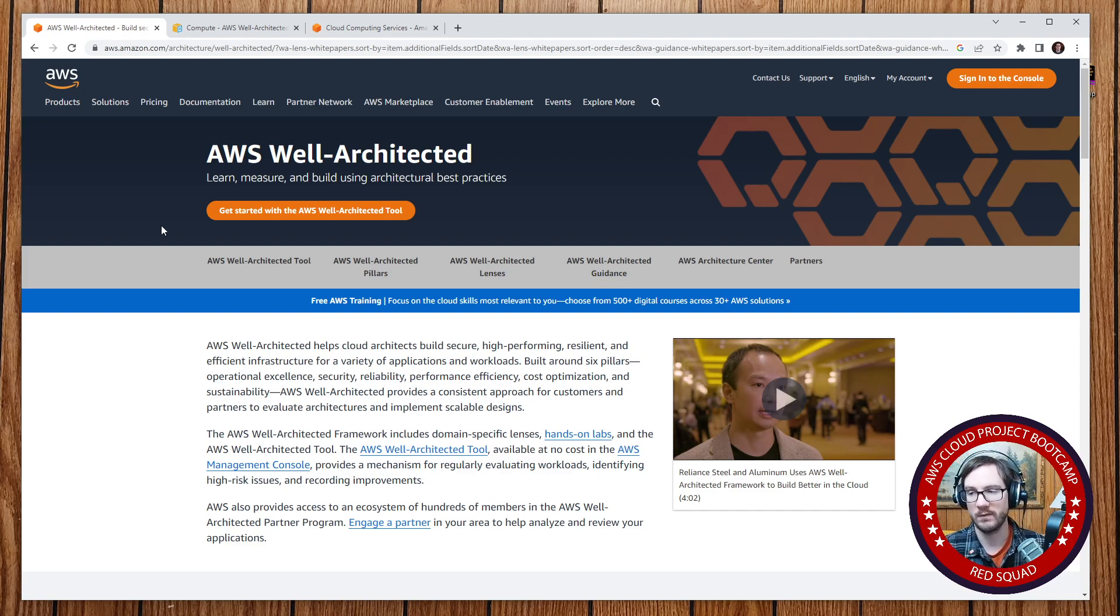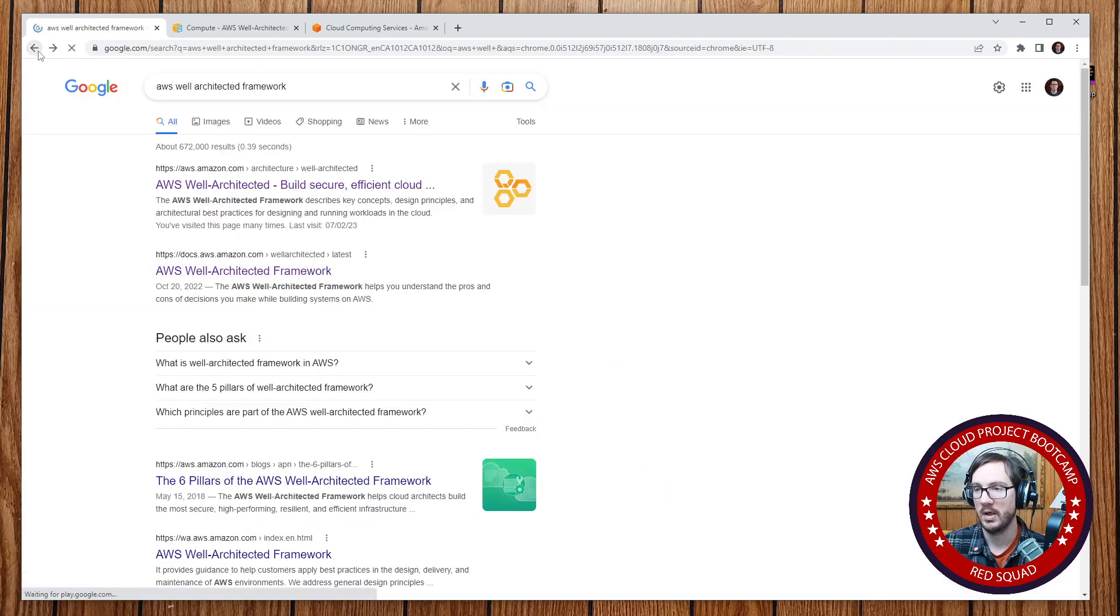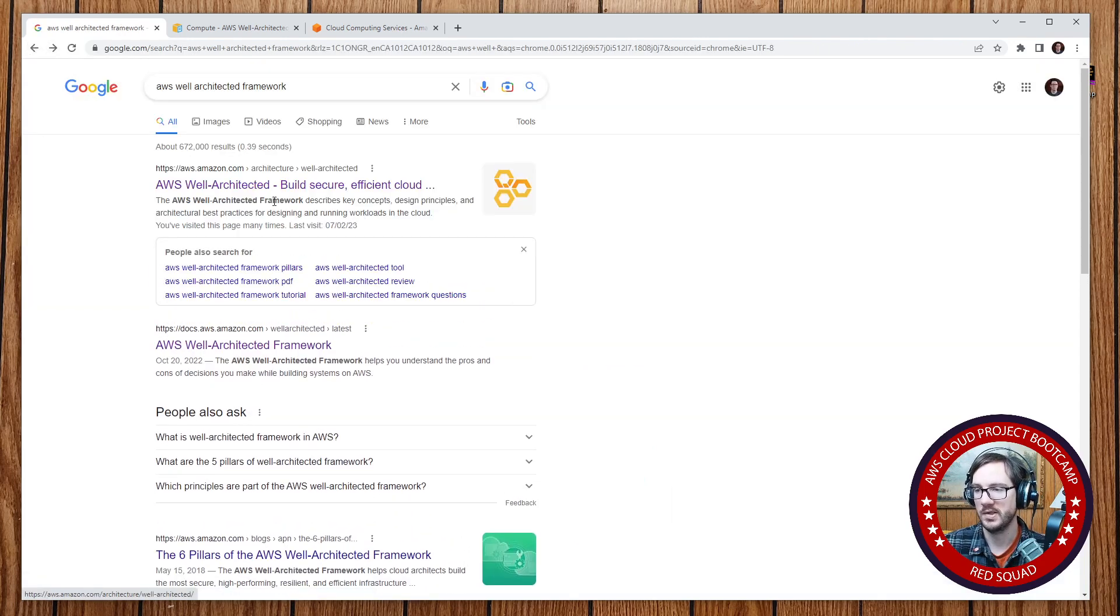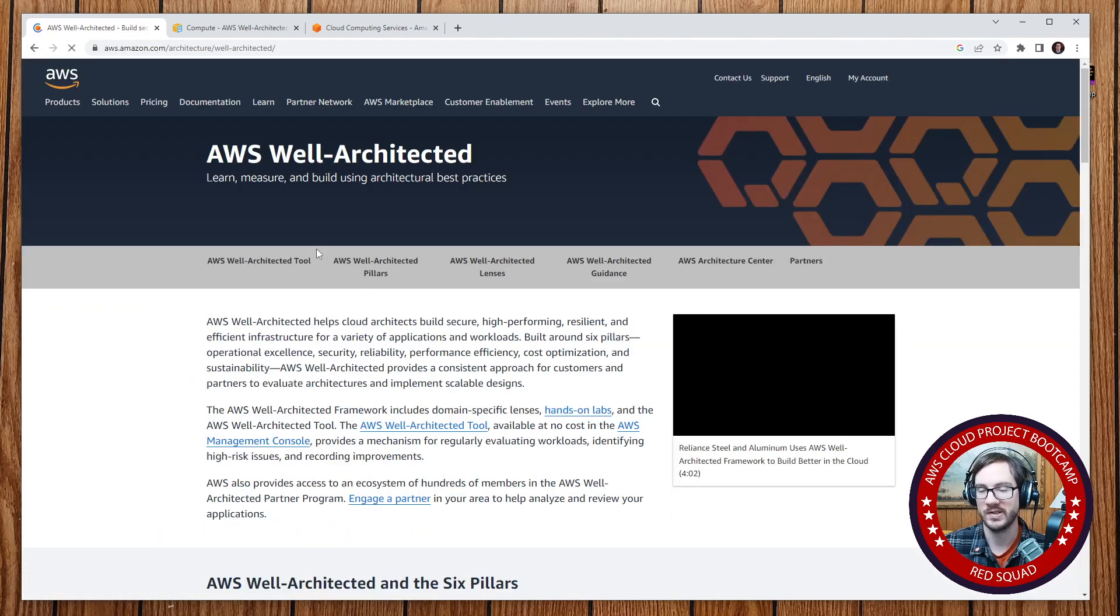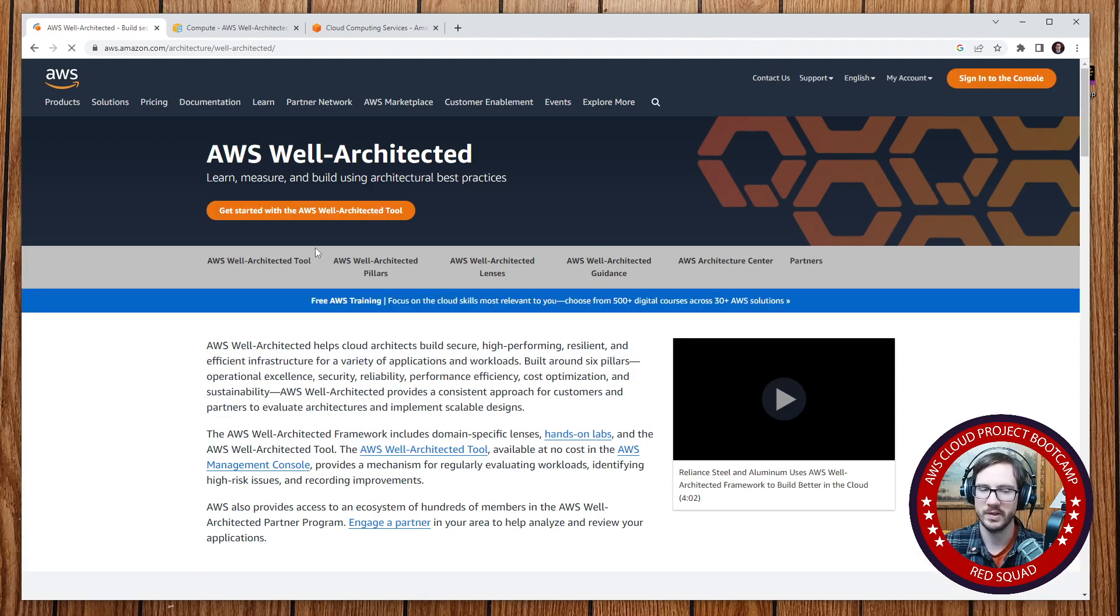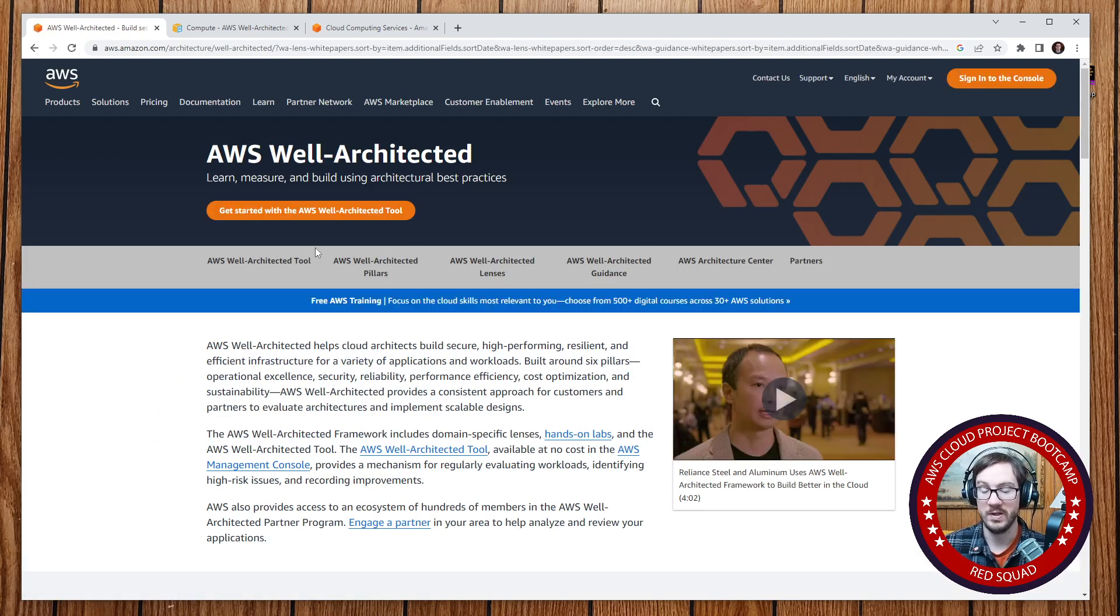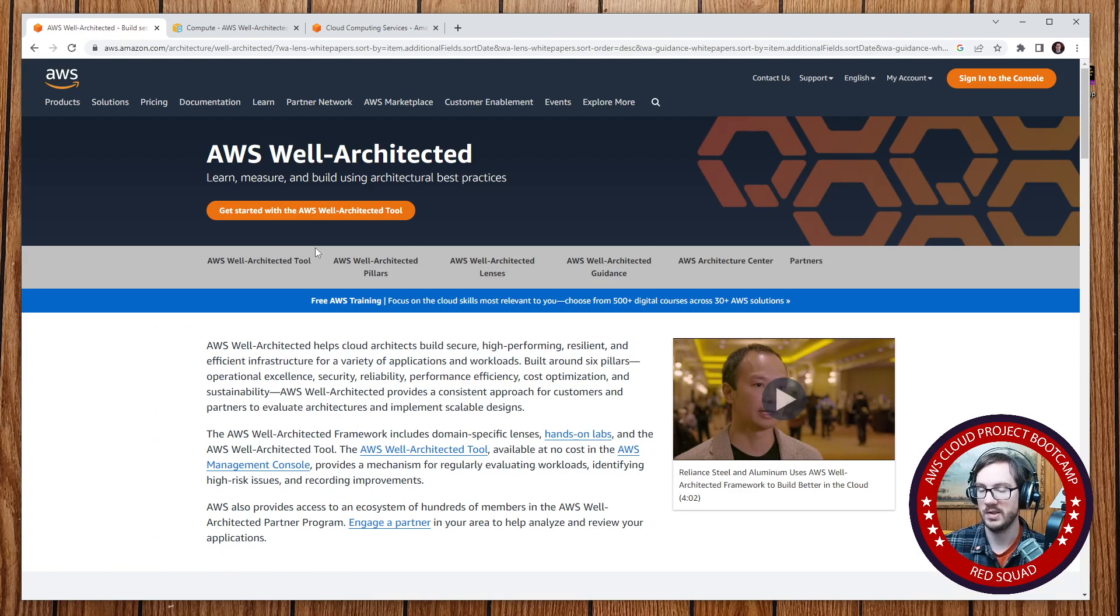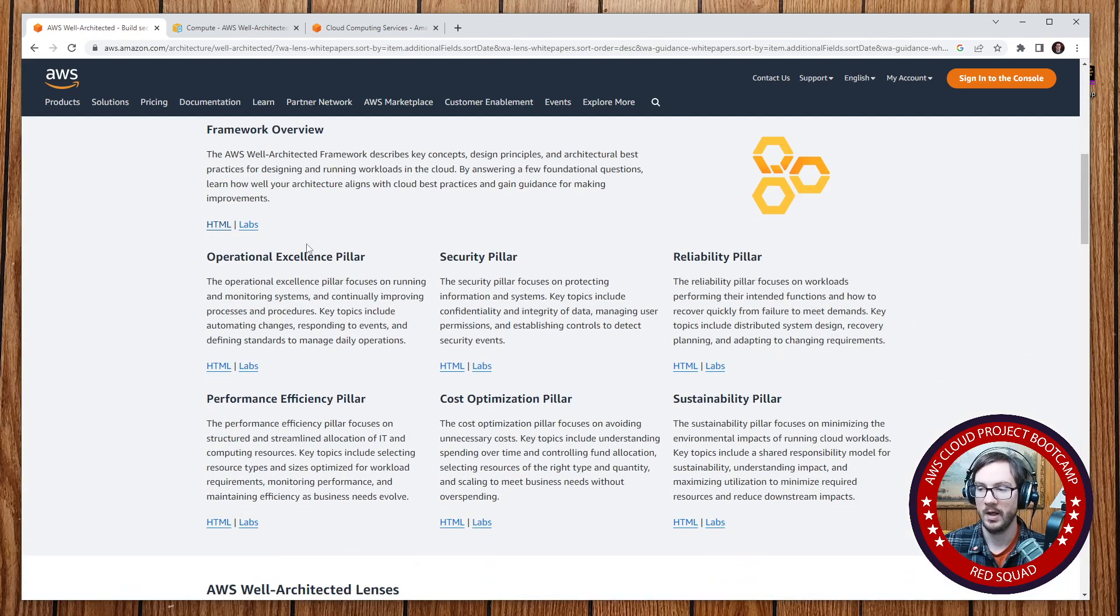So the Well-Architected Framework started out as a document. If you just type in Well-Architected Framework, you can find it on AWS. Other providers like Azure and GCP have some kind of equivalent and might be named extremely similar. But the idea is that AWS first made this PDF, and it had five pillars. They recently added sustainability, so there's now six.